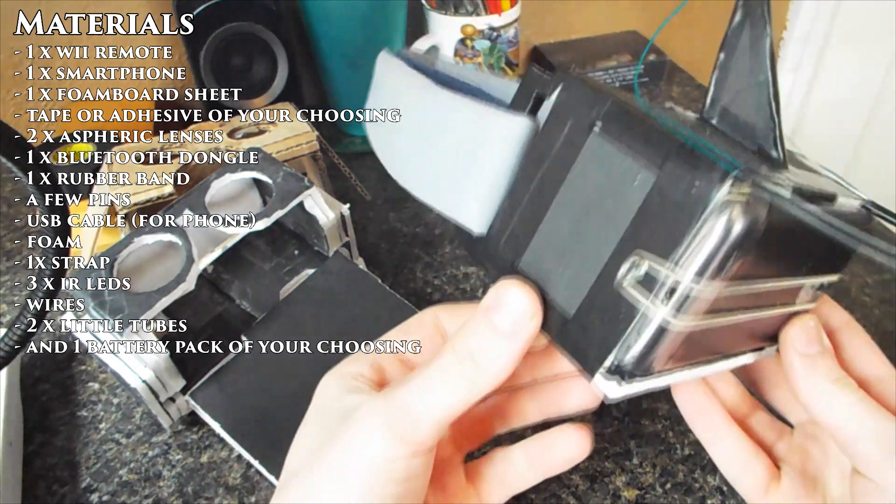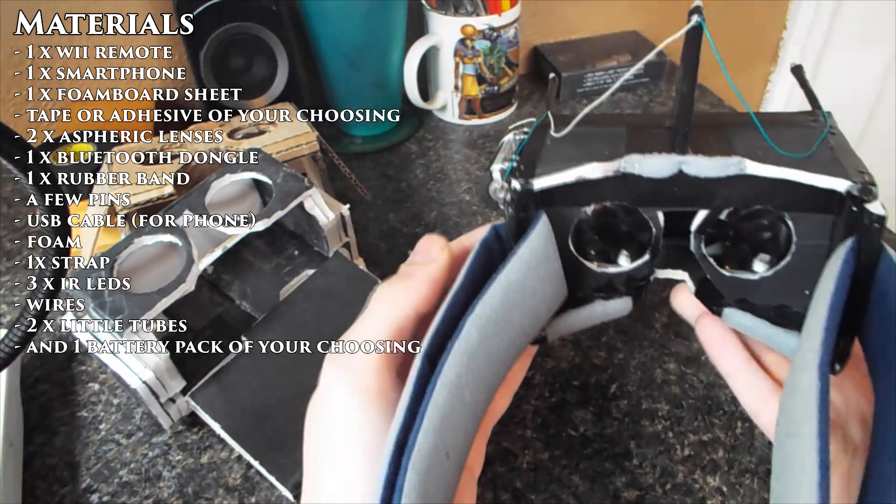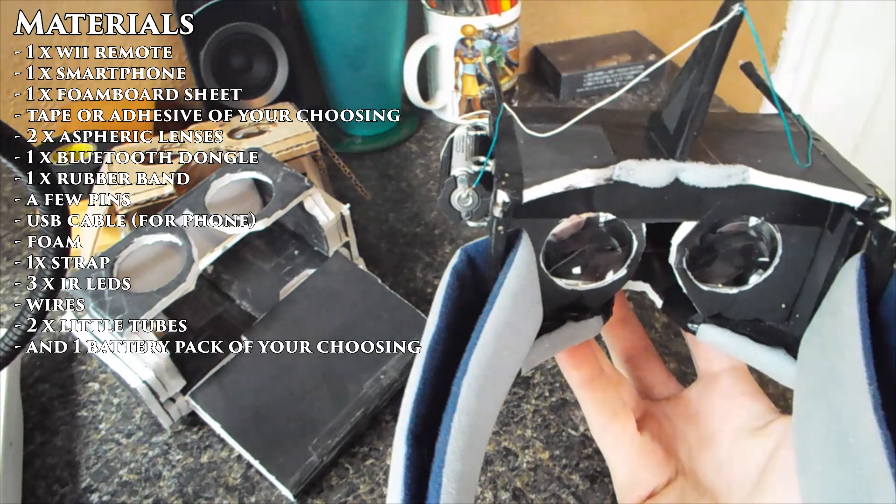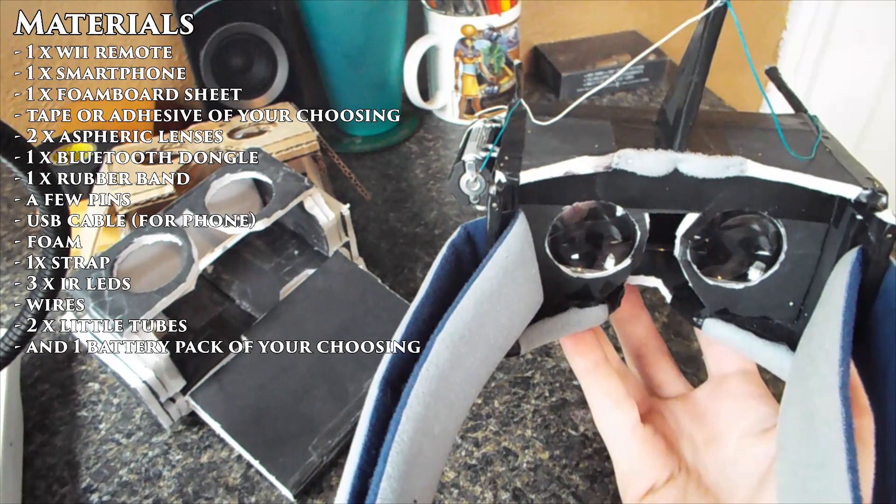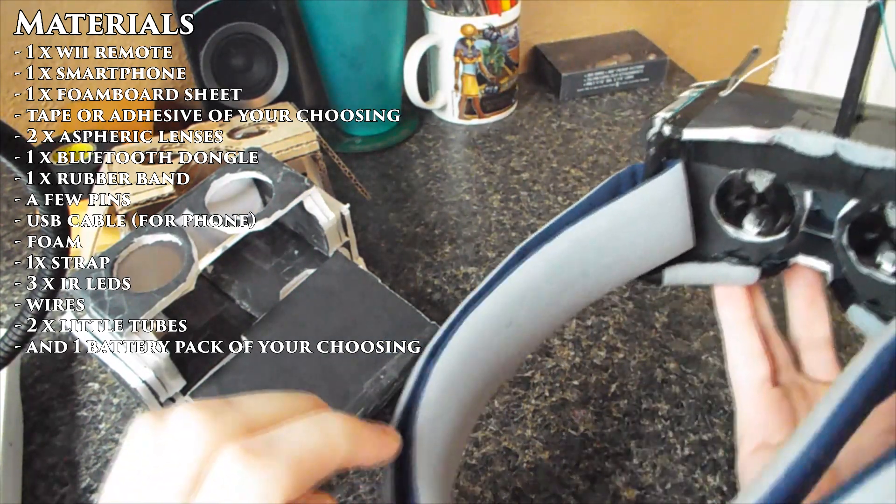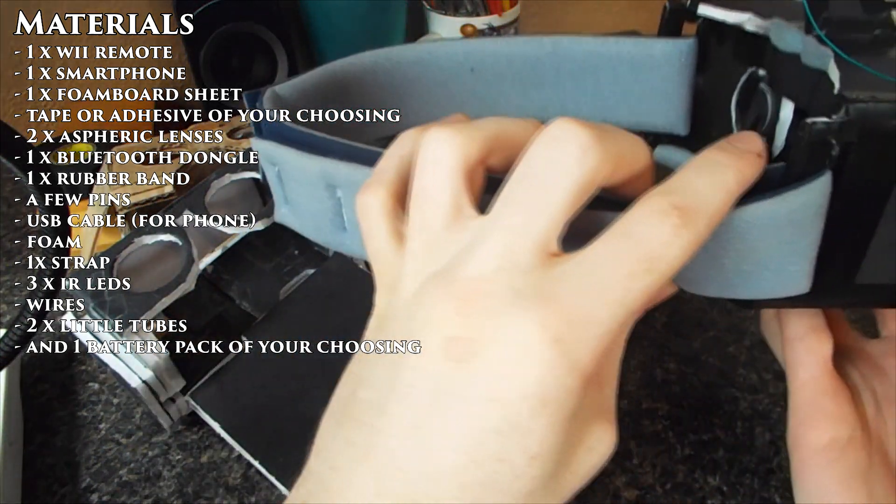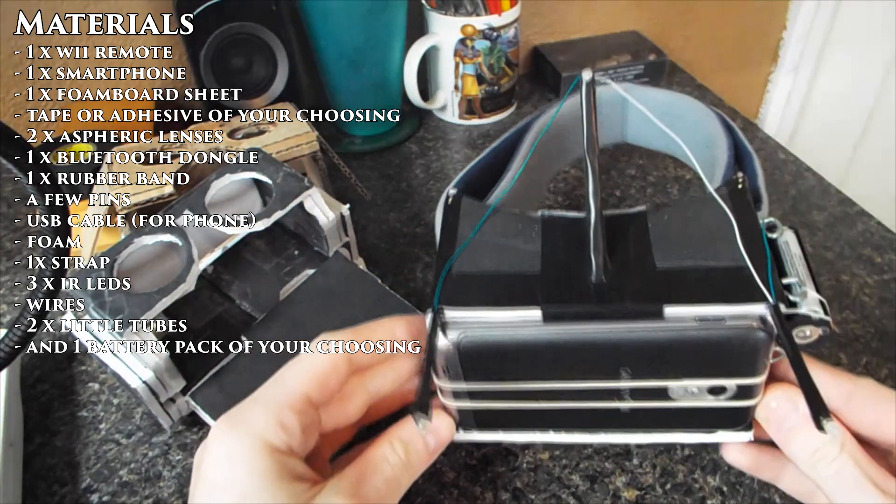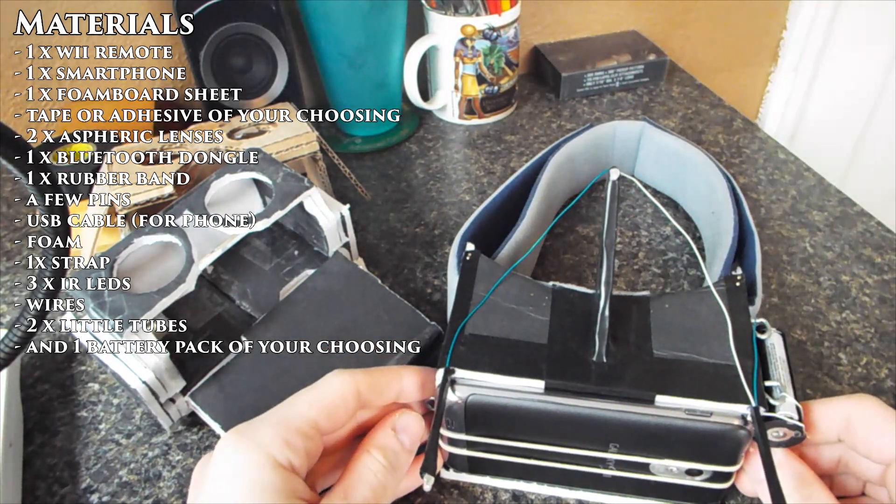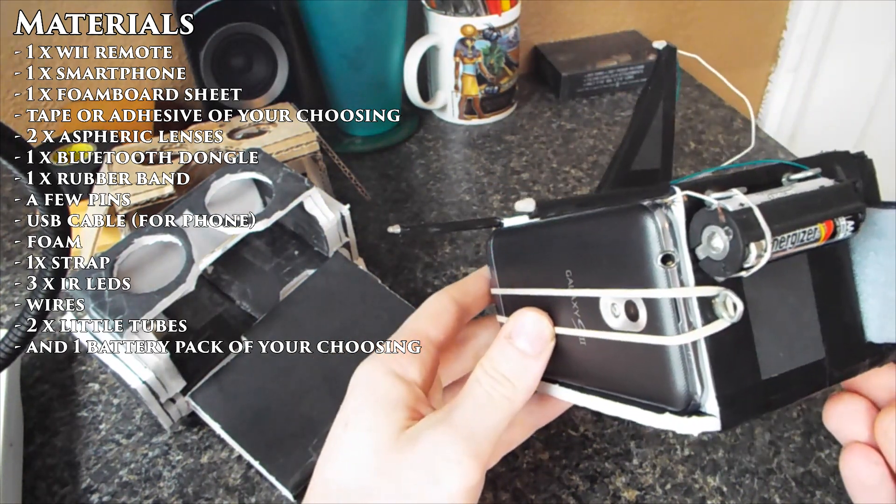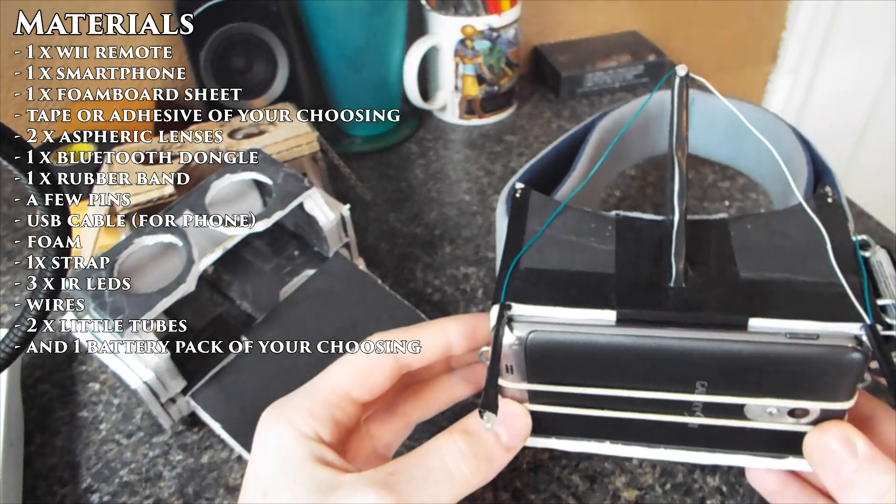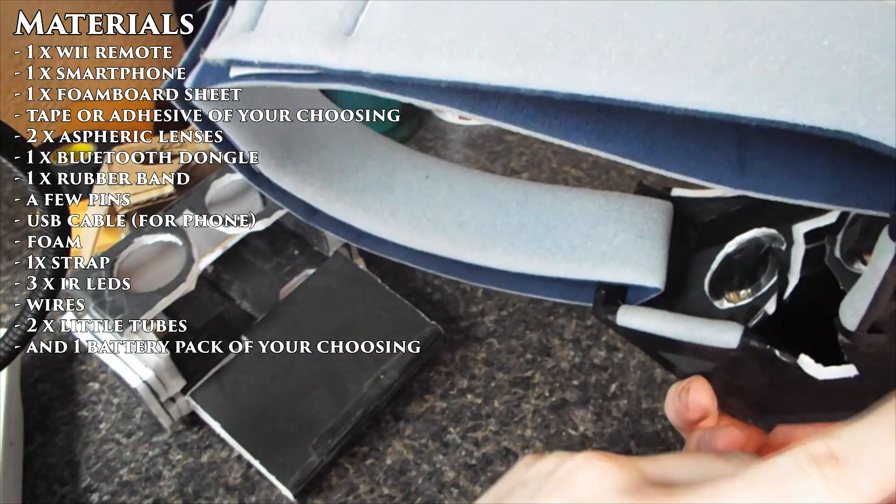You need two aspheric lenses of your choosing, but you should try to find ones with a short focal length. I use two lenses from Pocket Magnifiers, which I'll put in the description. You should have a Bluetooth dongle, one Bluetooth dongle if your computer does not already have Bluetooth, so you can communicate with the Wii Remote.